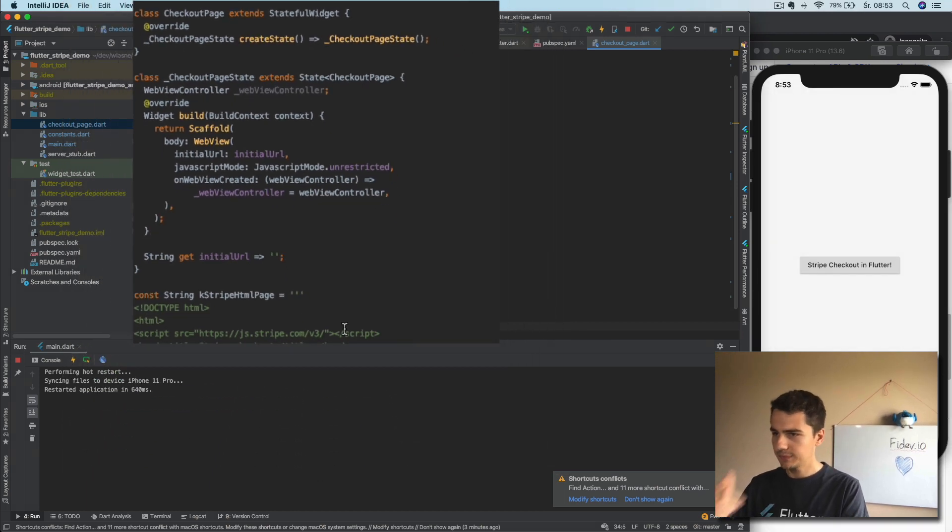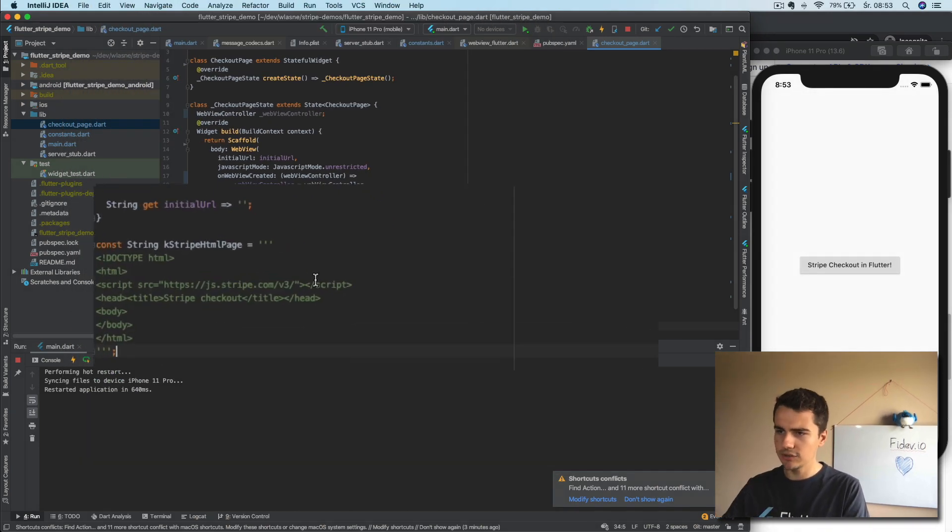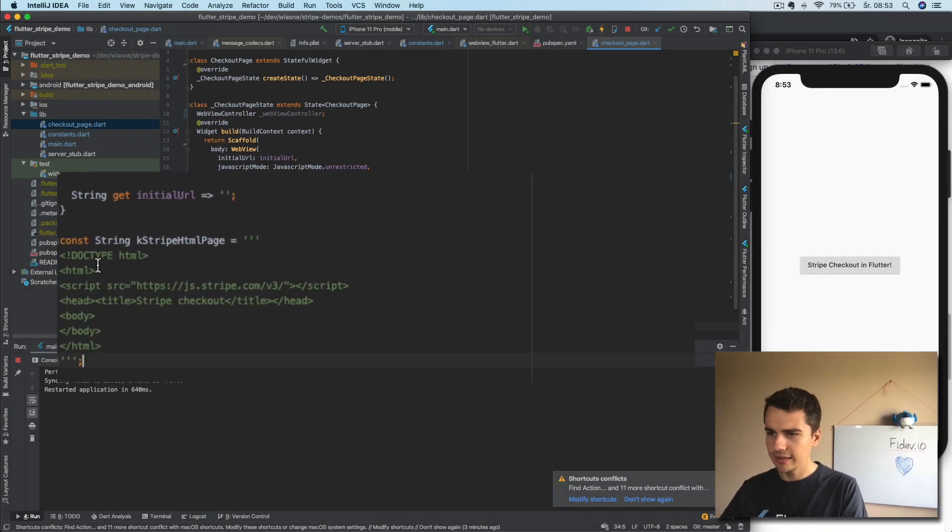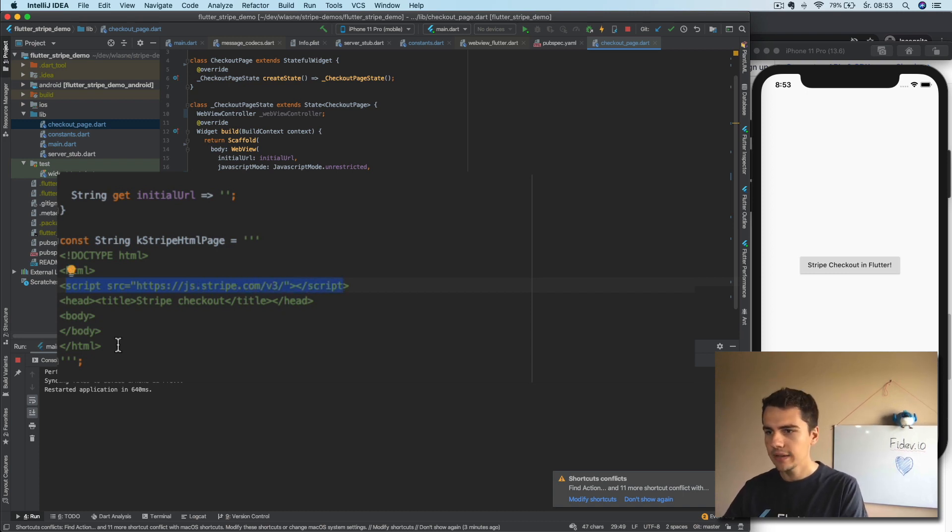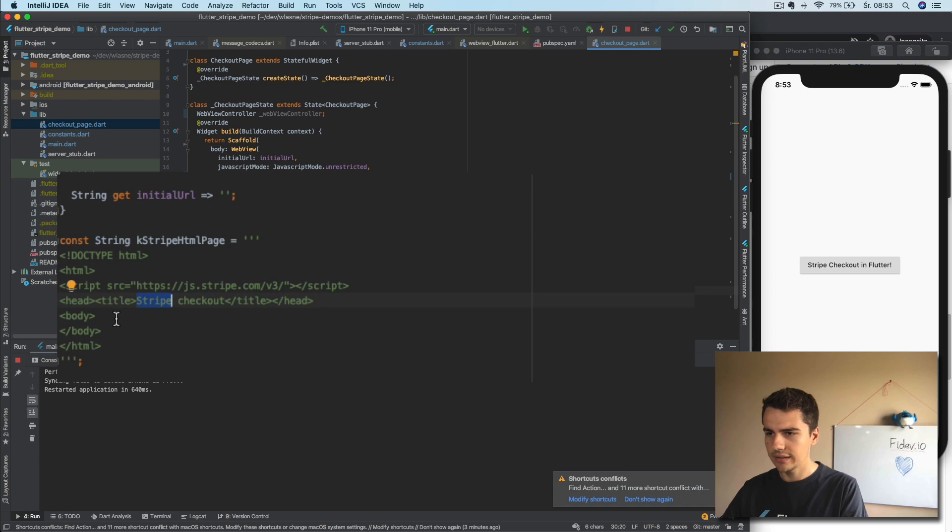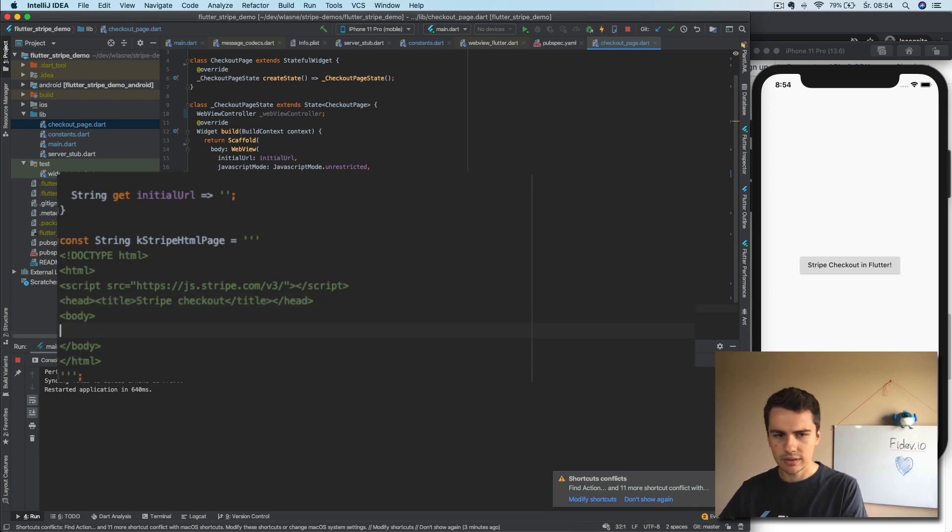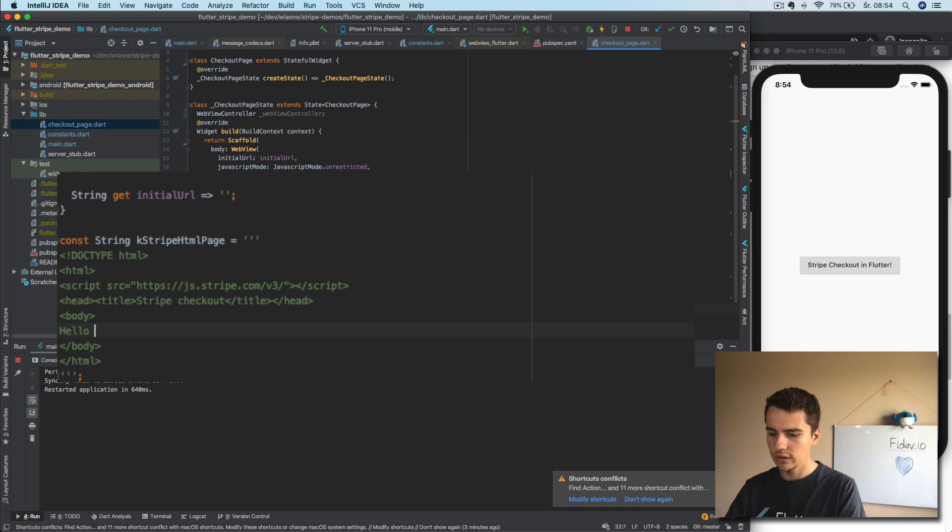And regarding the initial URL, well, we need to display some HTML. So what we can do is I will just copy the previously saved HTML I had. All right. So this is very simple HTML with the script loaded Stripe library from title and even an empty body. So we can say here hello YouTube.